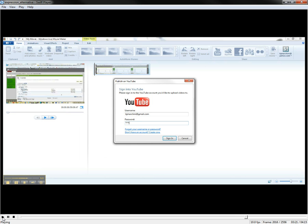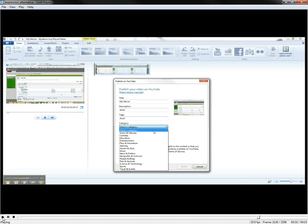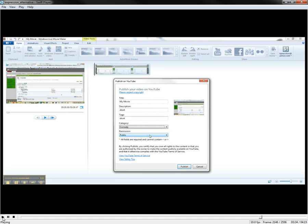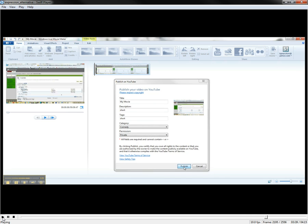You go ahead and log into your YouTube account. Just fill in some basic stuff. I'll just put in here short, just to upload it real quick. Let's see, comedy. I'll make it private. Hit publish.